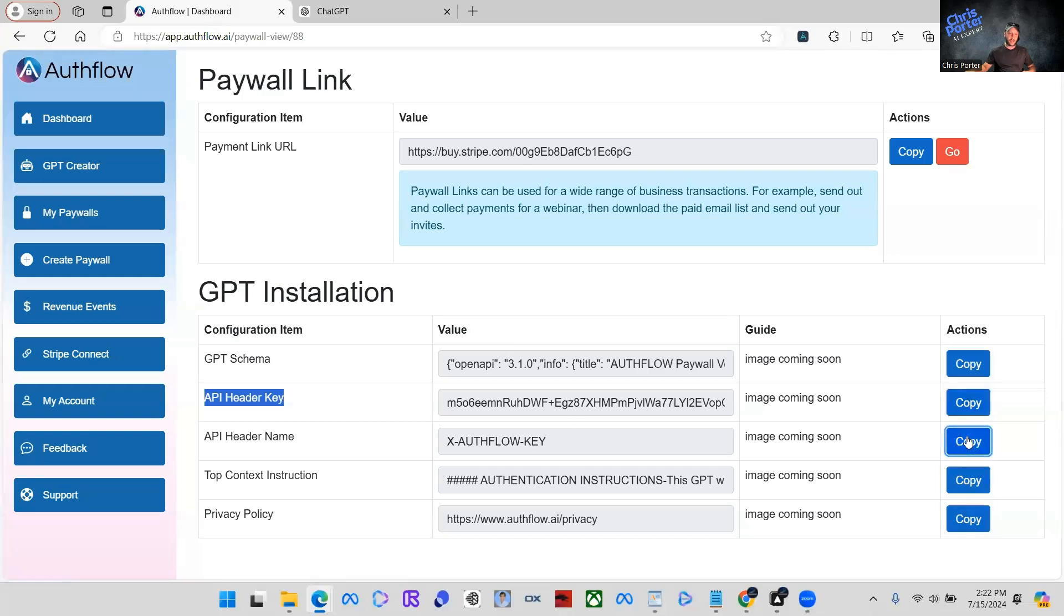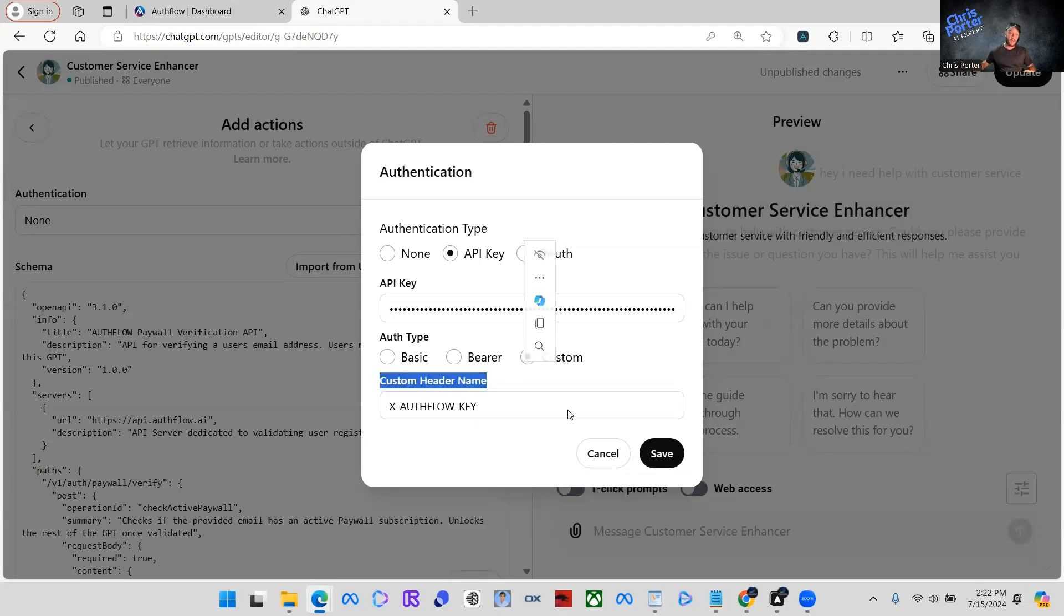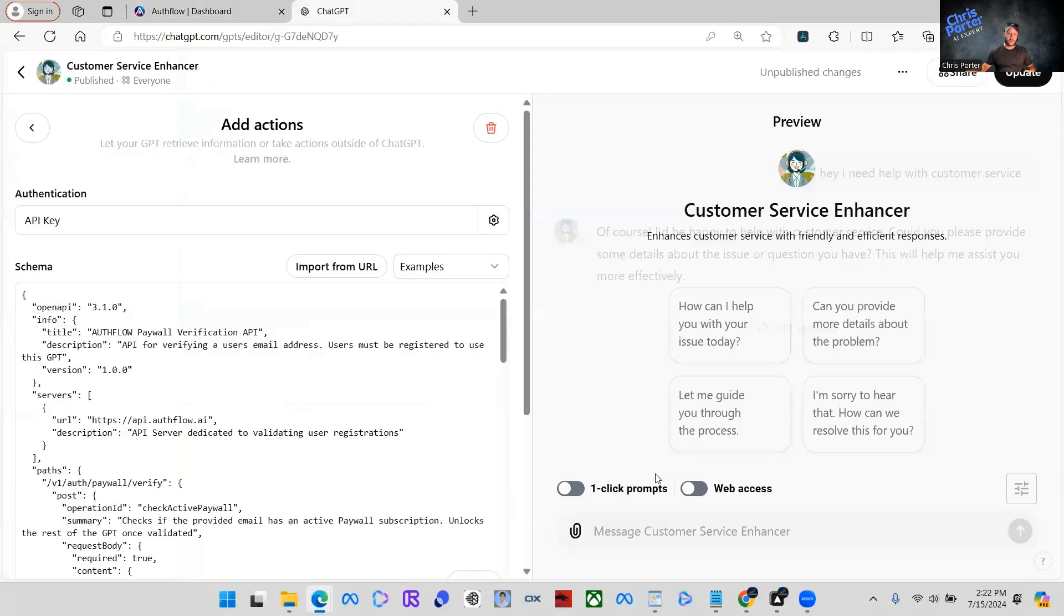Control V or right click and paste. And then we're going to come back. We're going to click API header name. We're going to click here, paste that in here. Because this is the custom header name. And then we're going to click save. So now our authentication is done.